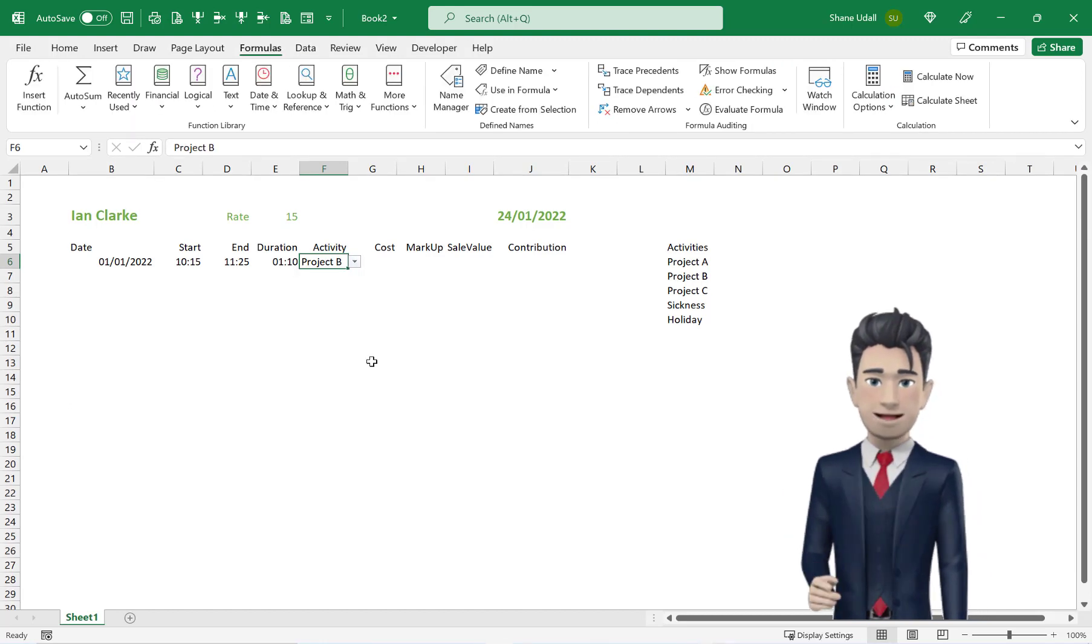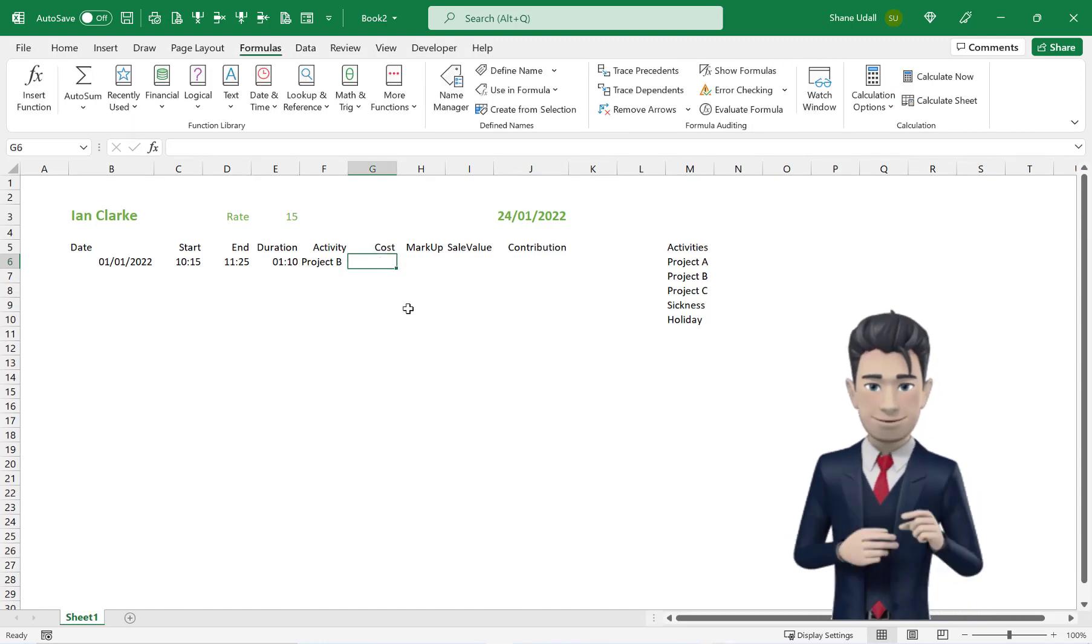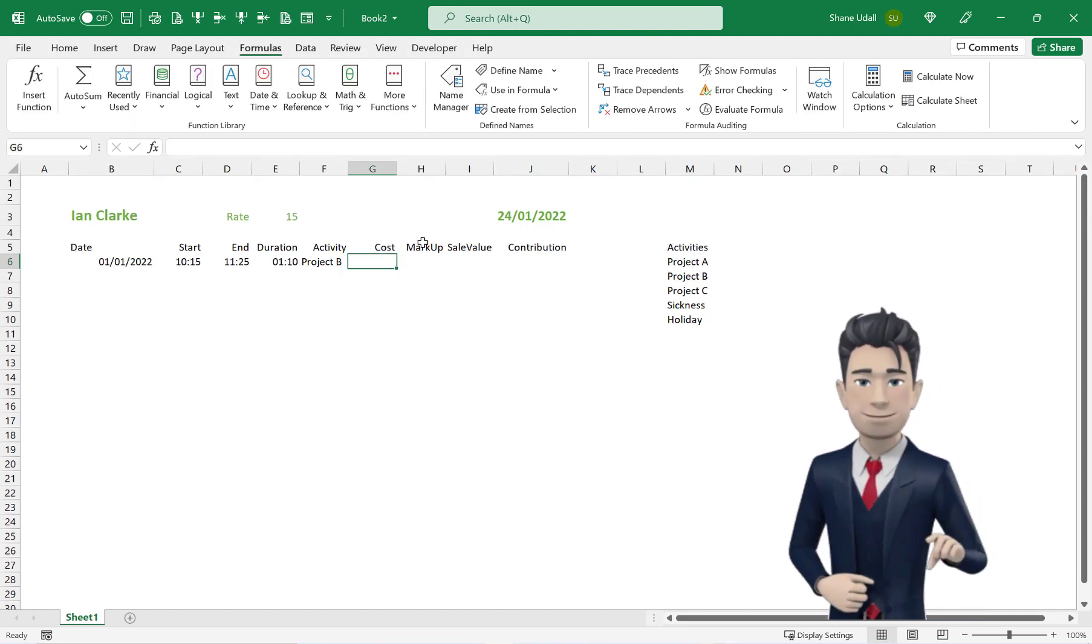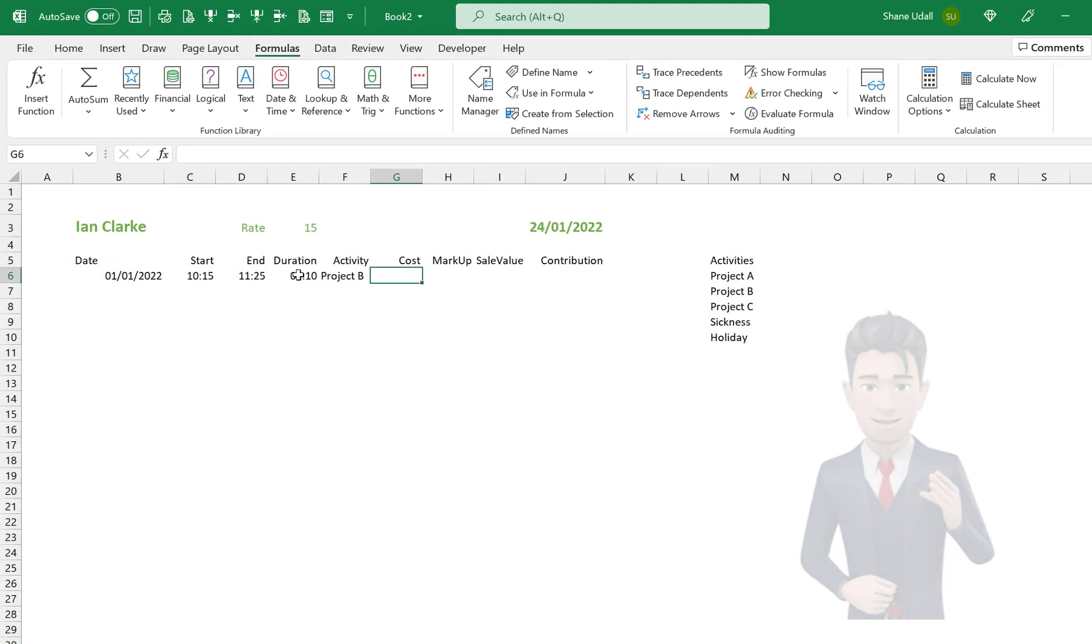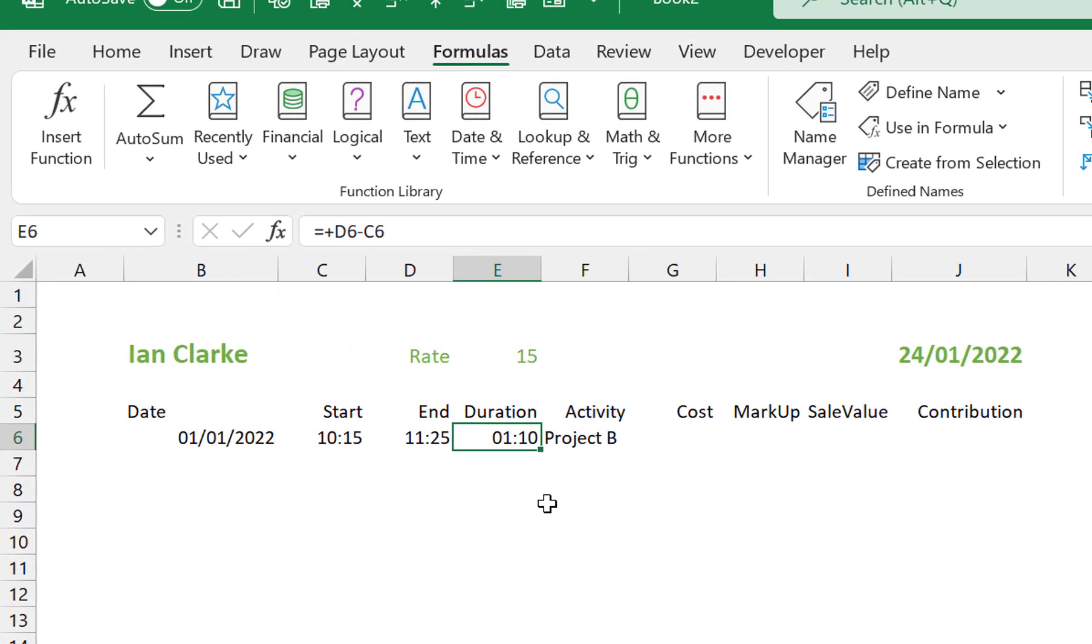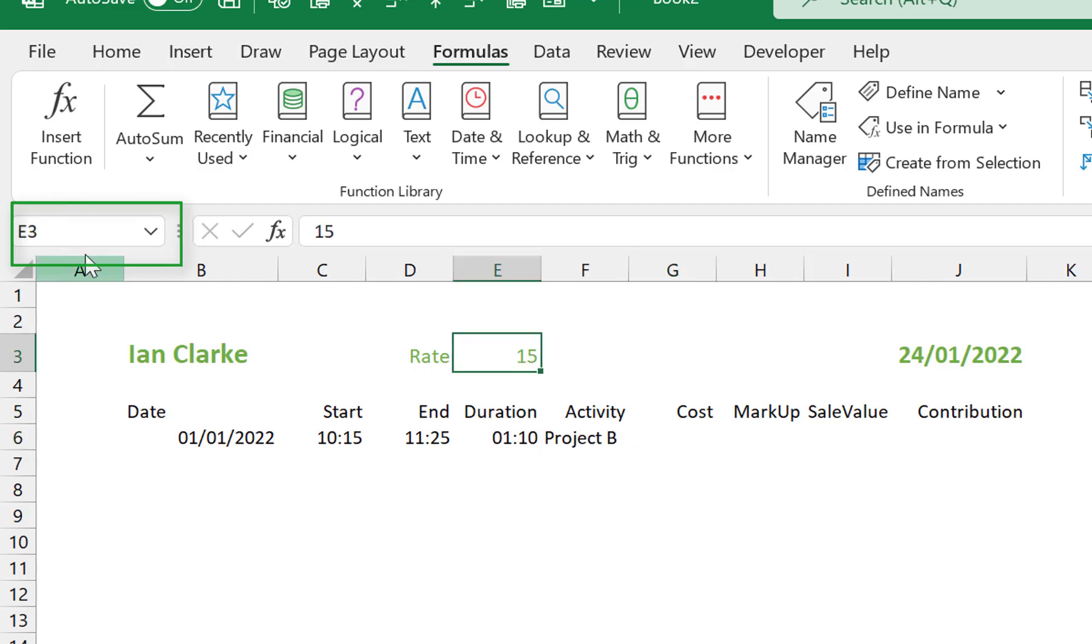Now move to cell G6. We want to calculate the elapsed time in cell E6 times the rate value in cell E3. To help us with this we'll give a name to the rate field. So with E3 highlighted, click inside the name box section and over type the contents with the word Rate.